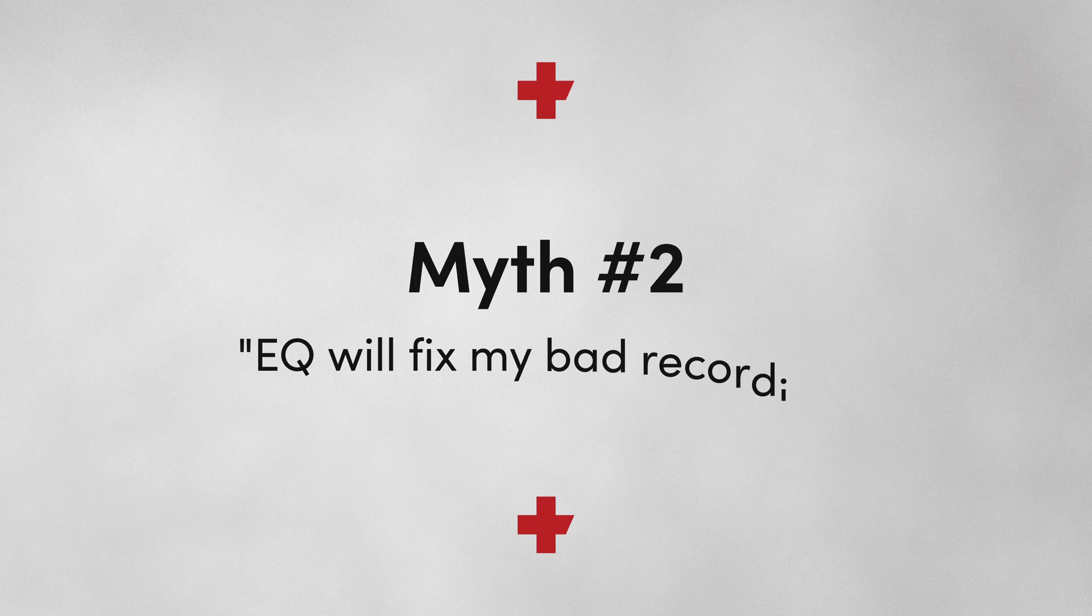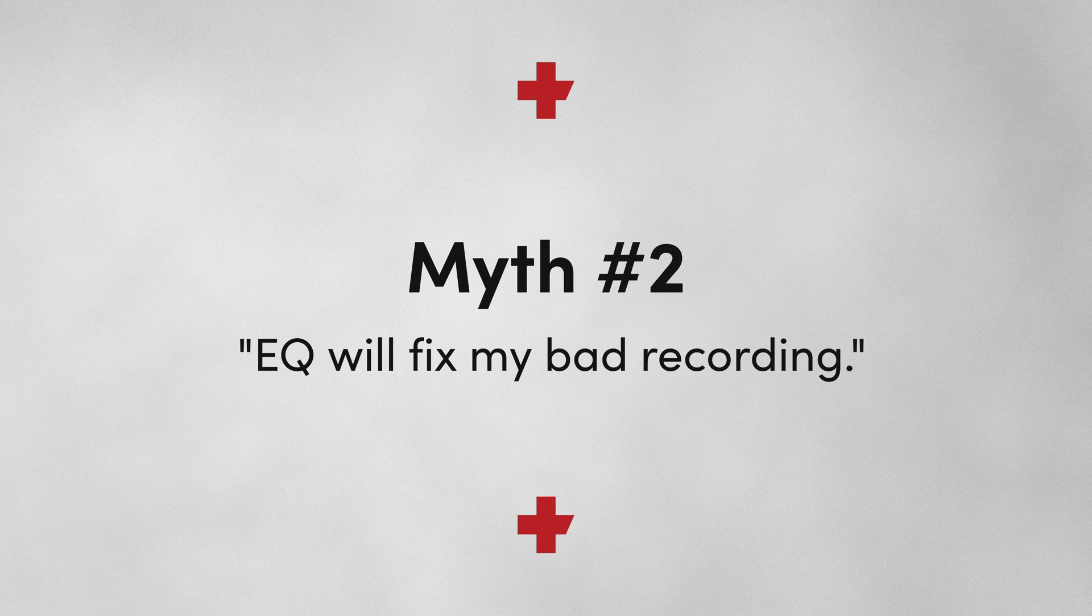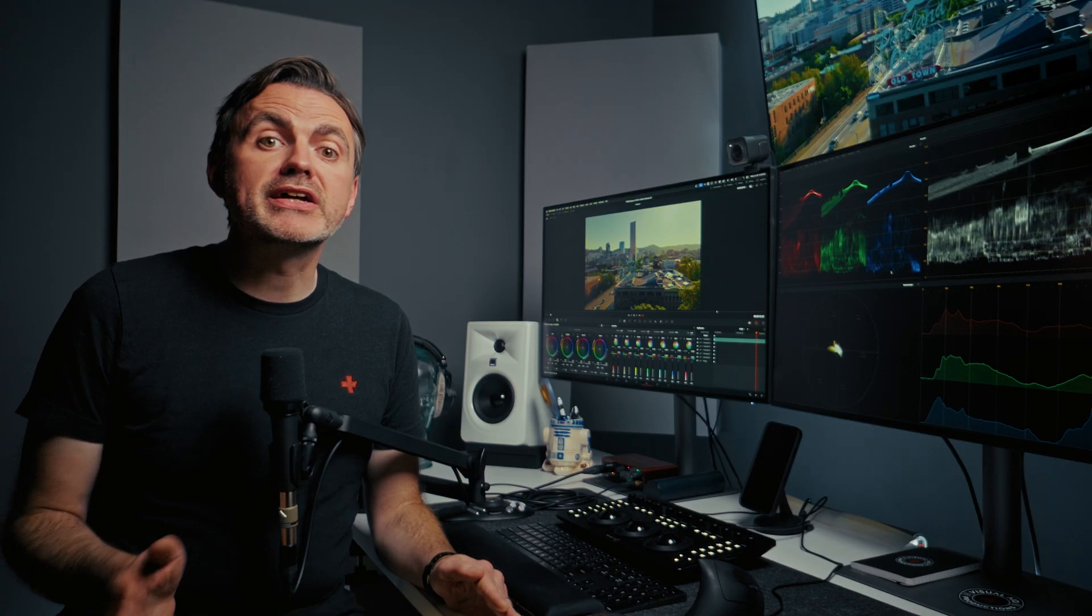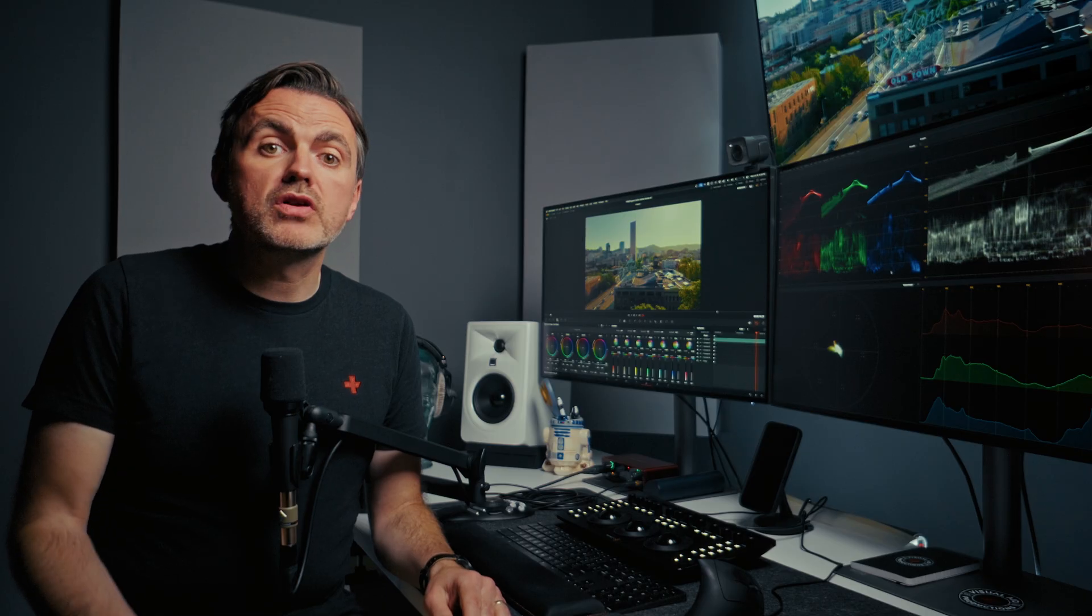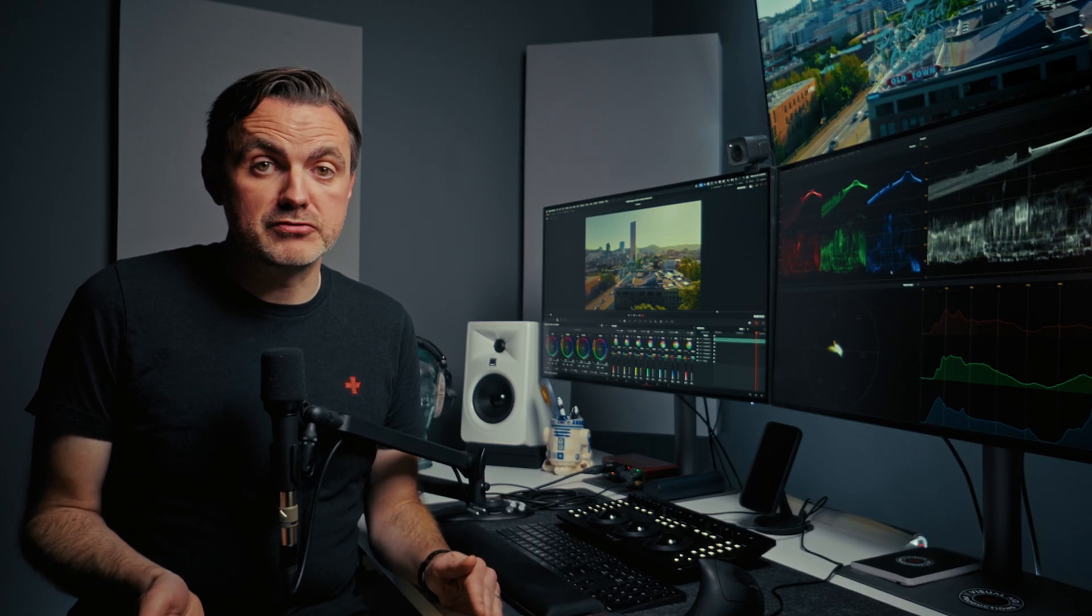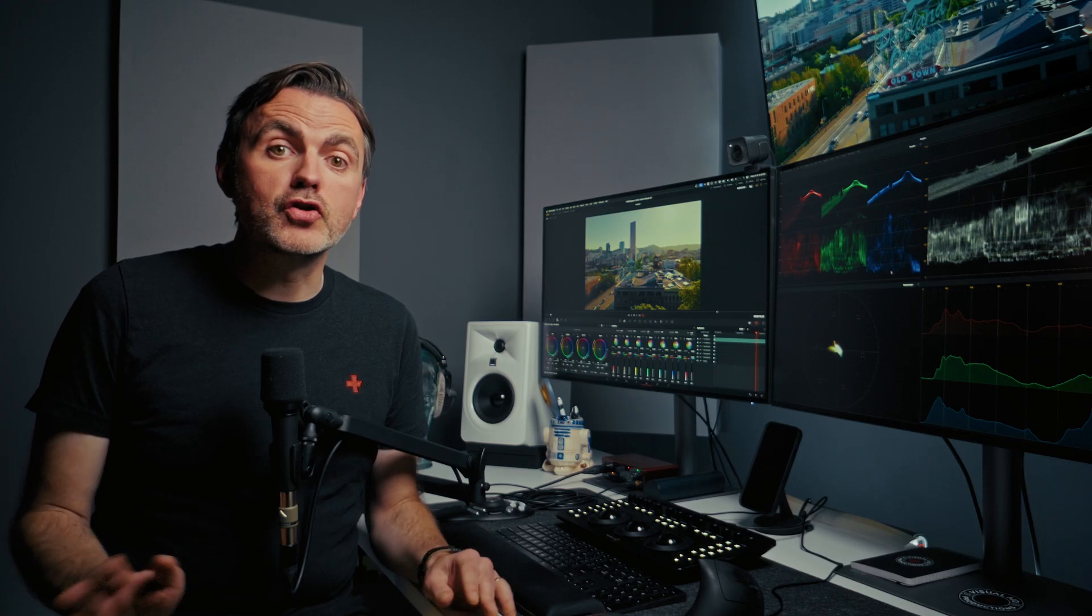Myth number two, EQ will fix my bad recording. No, no it won't. EQ is a shaping tool, not a creation tool. It can only cut or boost frequencies that are already there. The quality of the source audio is and always will be the most important factor in the final result. EQ is for polishing a good recording, not for turning a bad recording into a good one.